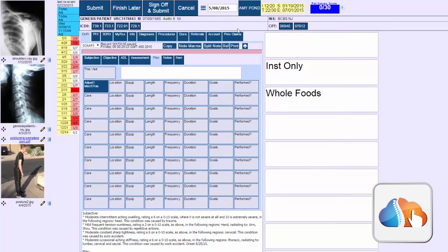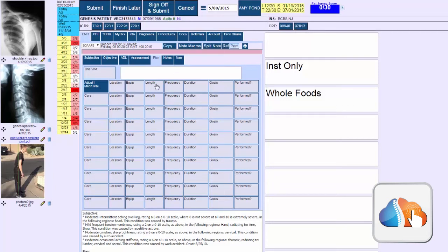That does two things for you. That allows you to make sure that what you are billing is documented in your note and that whatever you are documenting in your note is getting billed so you're not under-coding. So it's both for compliance and maximizing your revenue or your profitability.